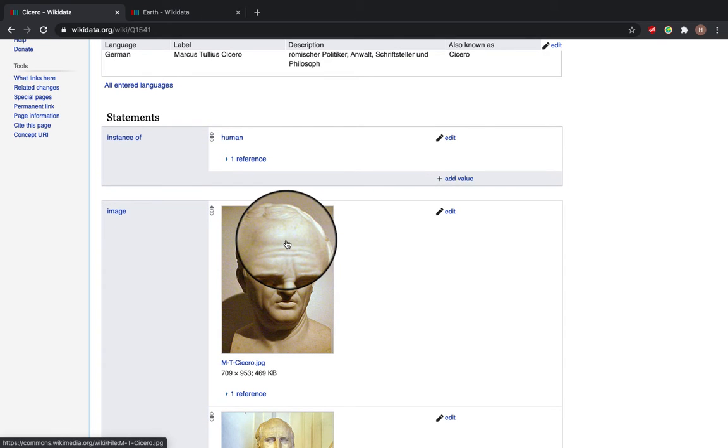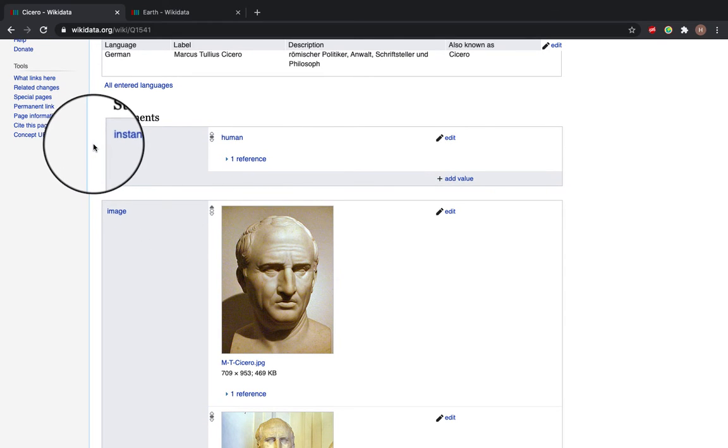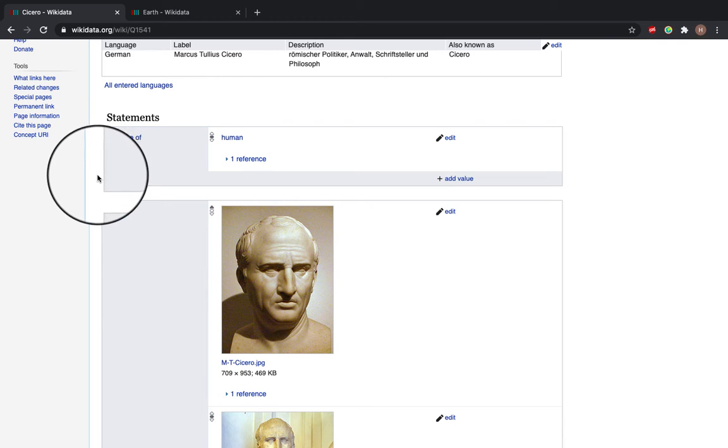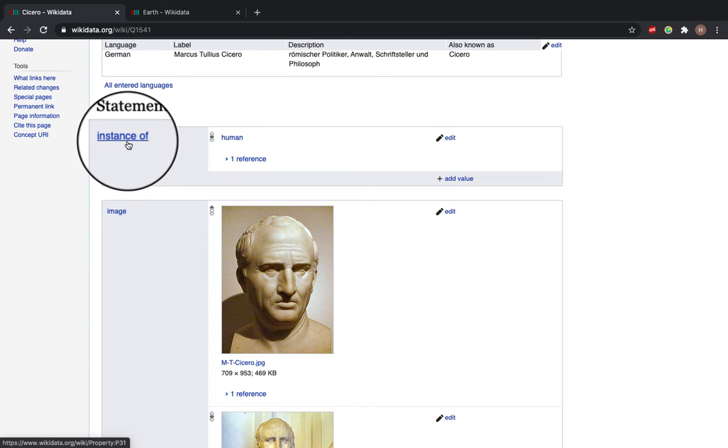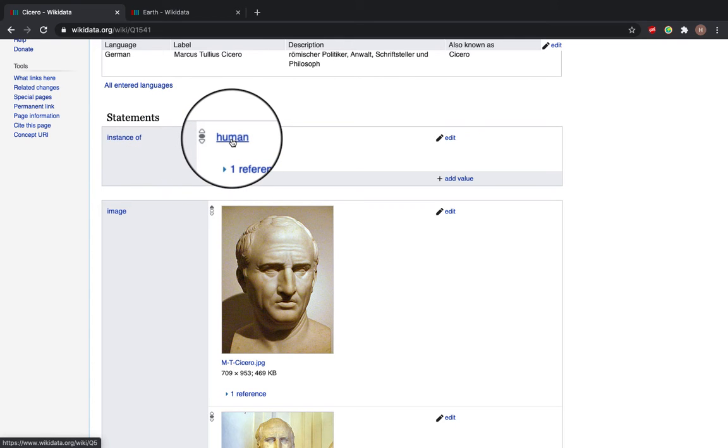And now if you come down to statements it tells you about the subject by showing a property which is instance of here and a value so he's human.